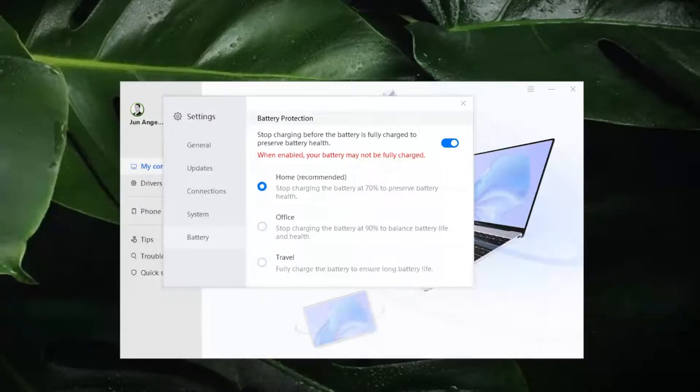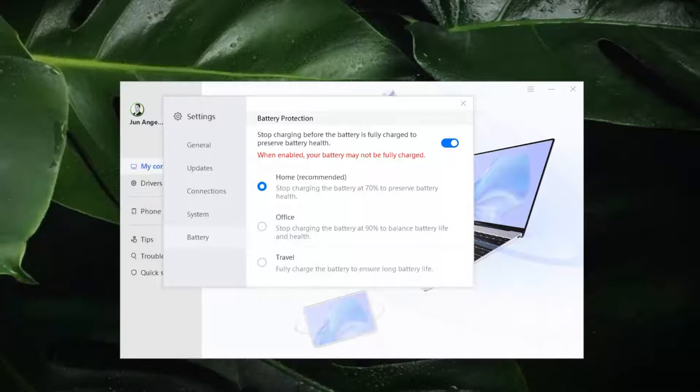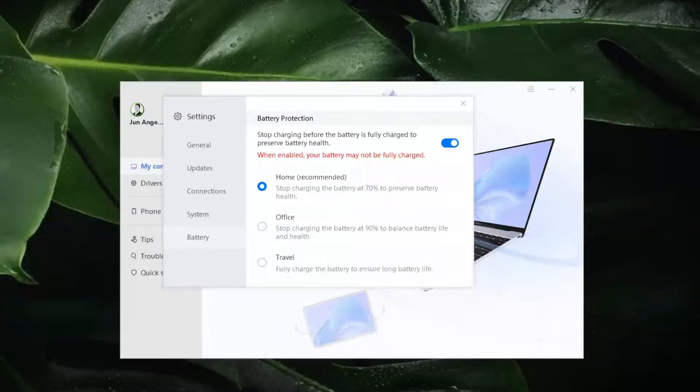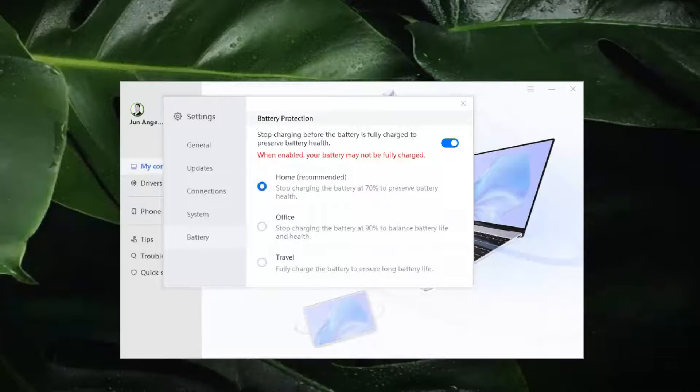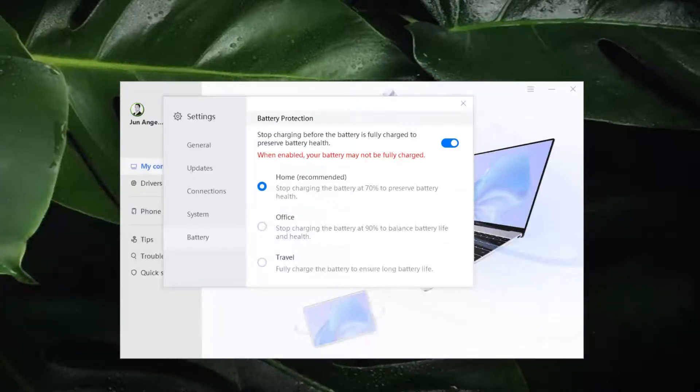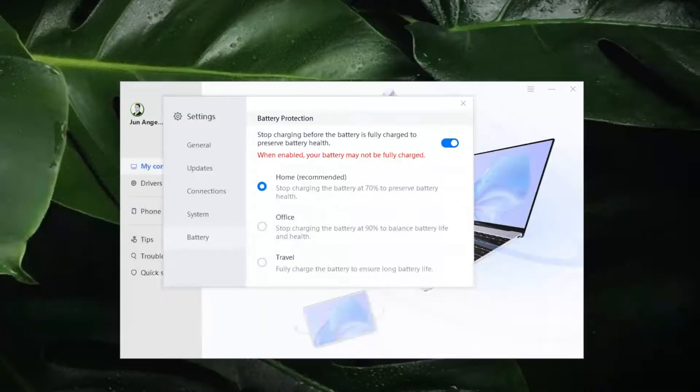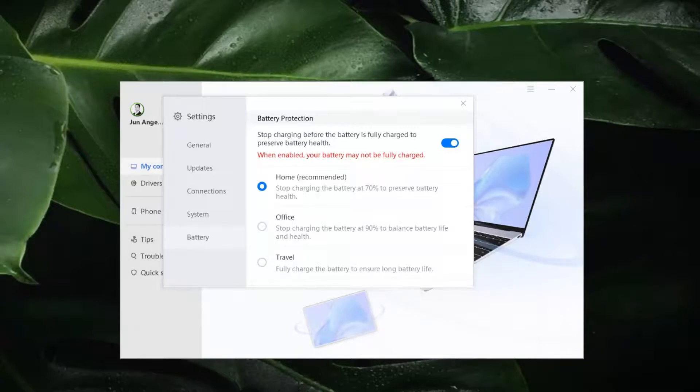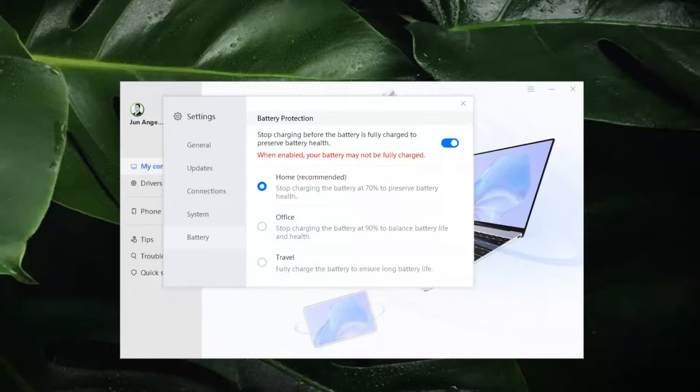And it will automatically stop charging when the battery level is at 70%. Bakit hindi po 100%? Okay, so that's actually the purpose of this mode. It will prevent overcharging and it will prolong the battery life of your Matebook laptop because the maximum level that has been set in advance which is 70% effectively reduces the number of charging cycles or length of each cycle.